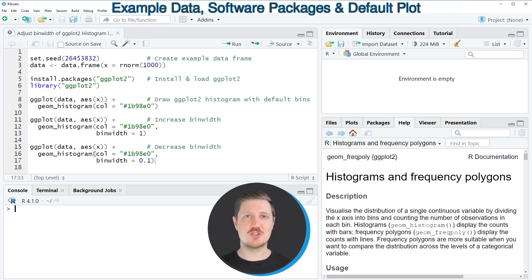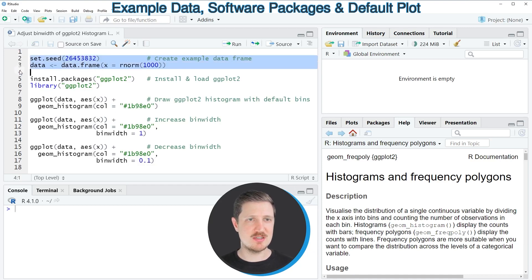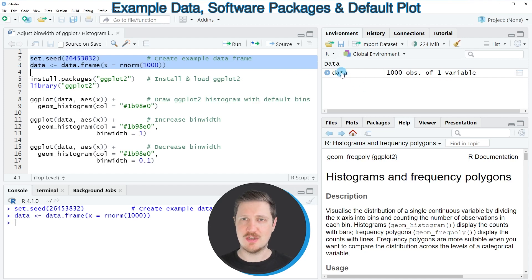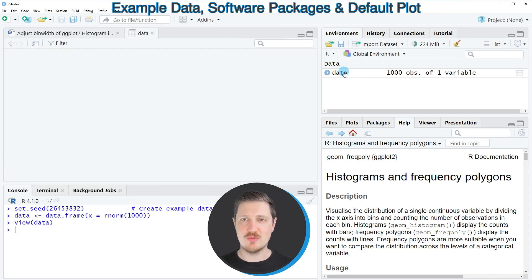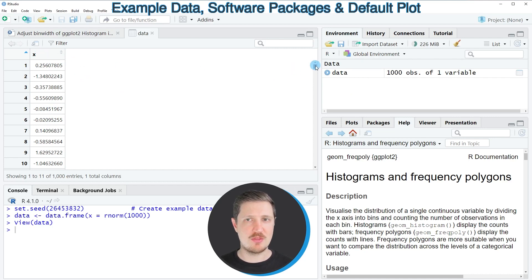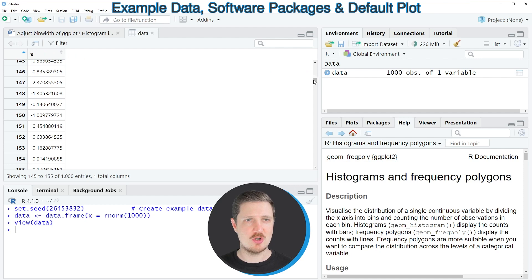In this video I'll show you an example, and for this example we first need to create a data frame, as you can see in lines 2 and 3 of the code. After running these lines a new data set called 'data' appears at the top right, and if you click on it a new window opens showing the structure of our data frame, which contains only the column x and 1000 observations.